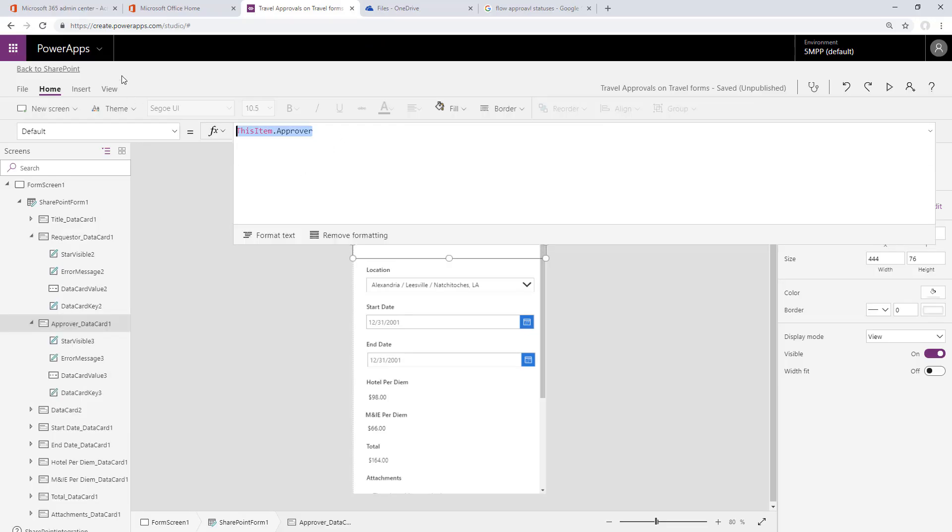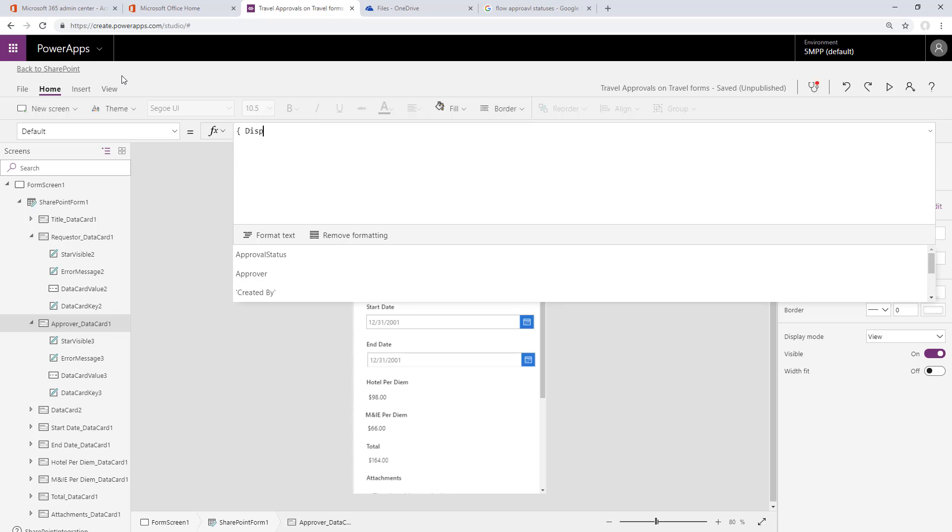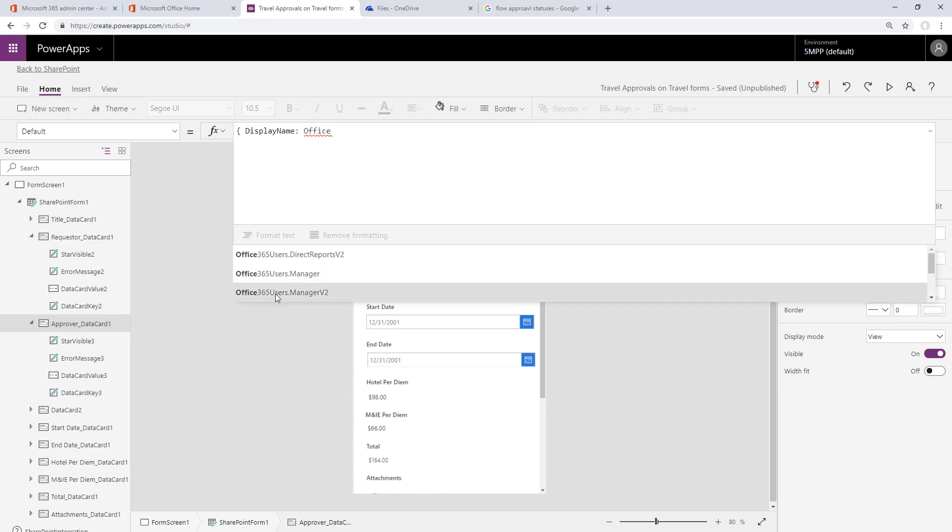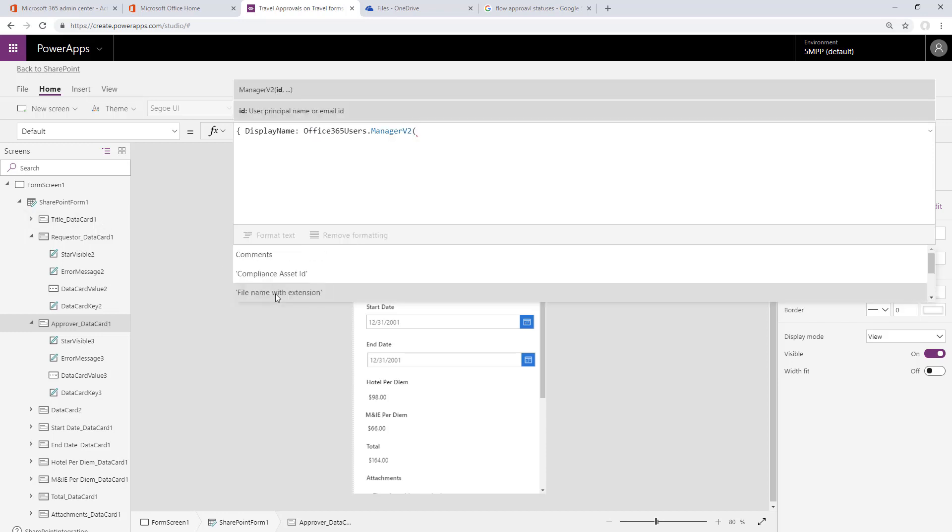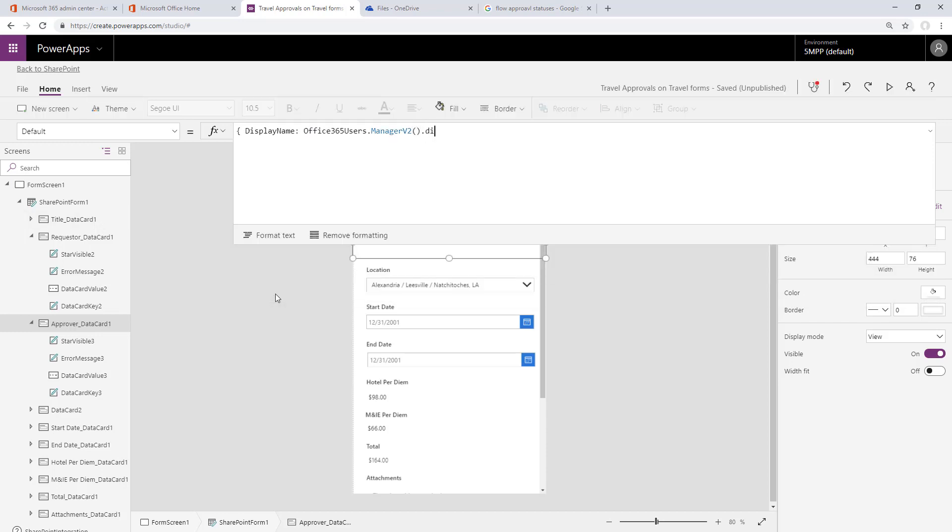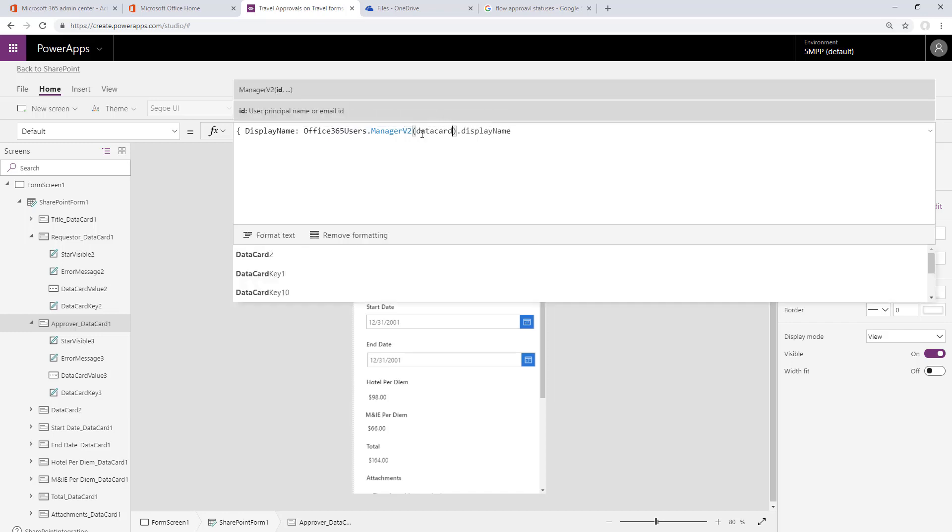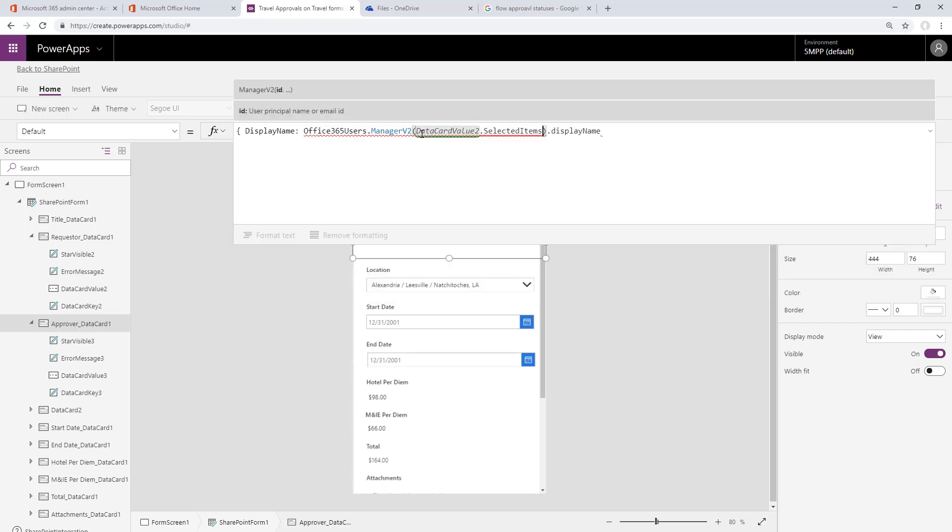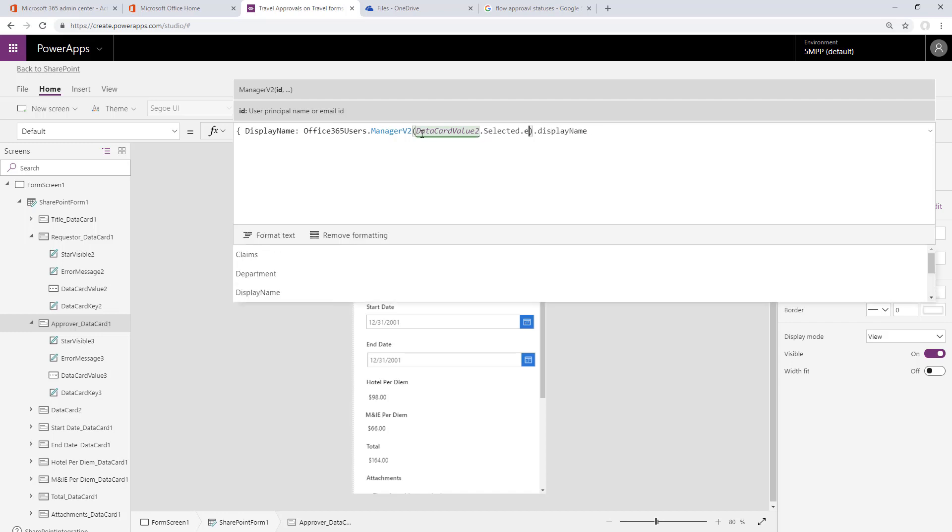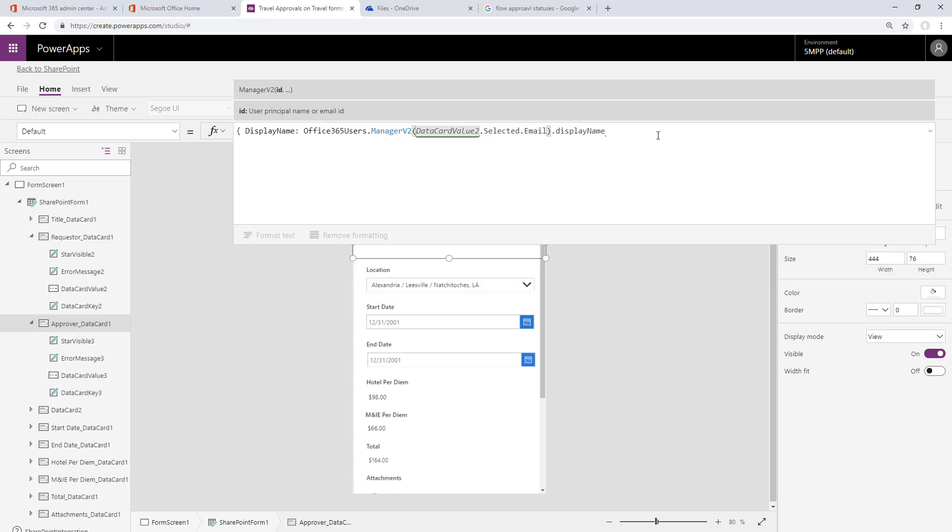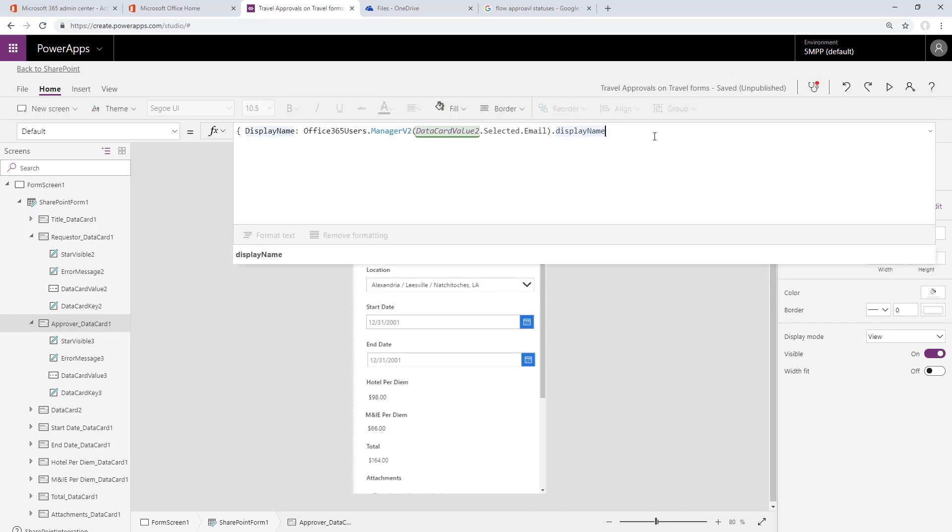For the default value of the approver, we're going to start adding in what we just saw. Curly bracket, display name, and then we'll use the Office 365 users connector and use the manager v2 function. That will give us back a display name, but we have to give it as a parameter the person whose manager we want. That comes from our requester data card value 2, the selected email. It'll give us the email address of the requester.